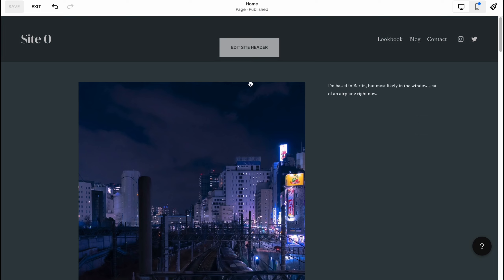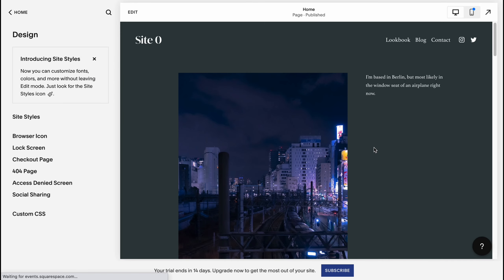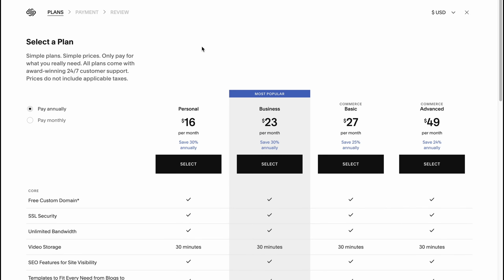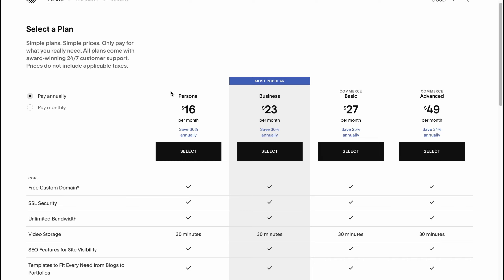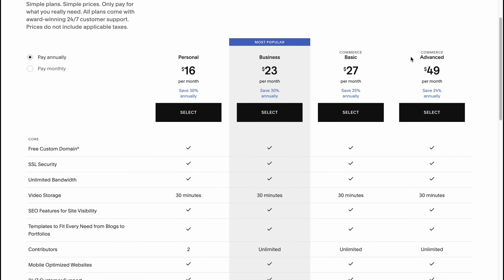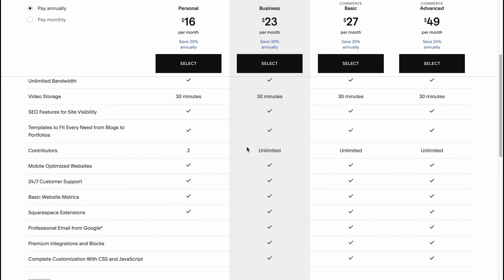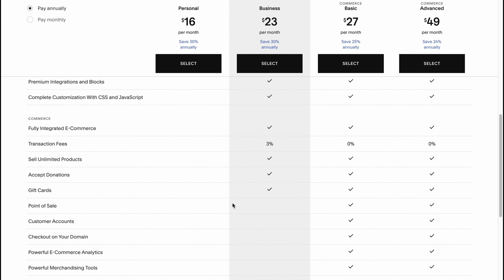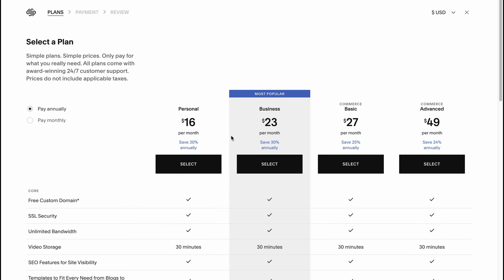When everything is done, just click Save and all the changes will be successfully published. Squarespace also offers different paid plans — you can try it free for a 14-day trial and then buy a Personal or Business plan. There are also two Commerce plans. As you can see, it's $16 per month and $23 — the difference is not that big. Business is the most popular plan. I suggest trying it for free first and then deciding.